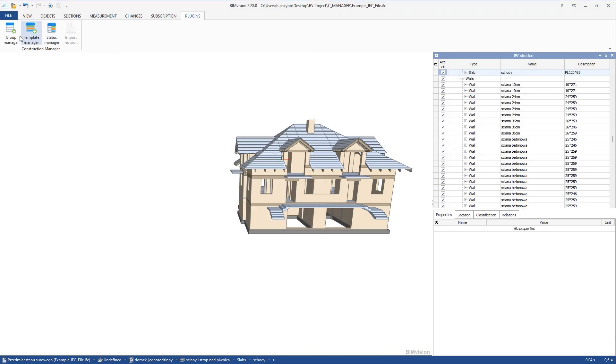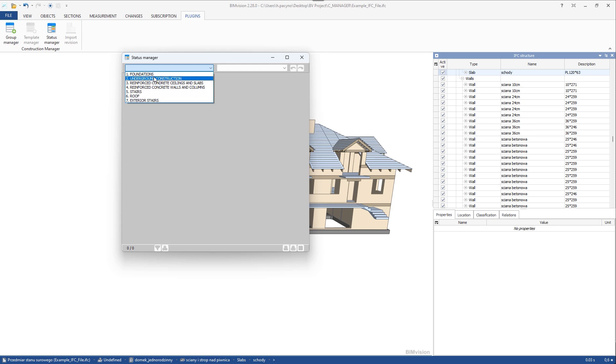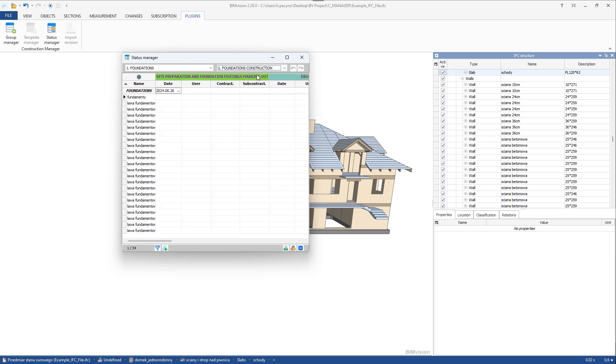Once we have groups and processes ready, we can merge them. We set up these connections for each group in the status manager. After choosing our group and process, we can start collecting data.